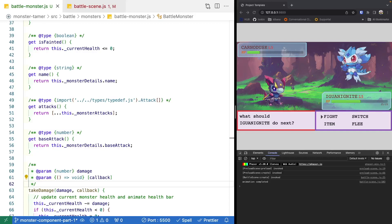Welcome back to Monster Tamer, a 2D Pokemon-like RPG created in Phaser 3. Previously, we started creating our battle monster and enemy monster classes for our battle scene, and we started moving out some of the logic from our battle scene into these classes. If you missed the previous videos, there will be links in the video description to the source code up to this point, as well as the completed source code for this video. There will also be a link to the previous videos if you'd like to catch up. So let's get started.